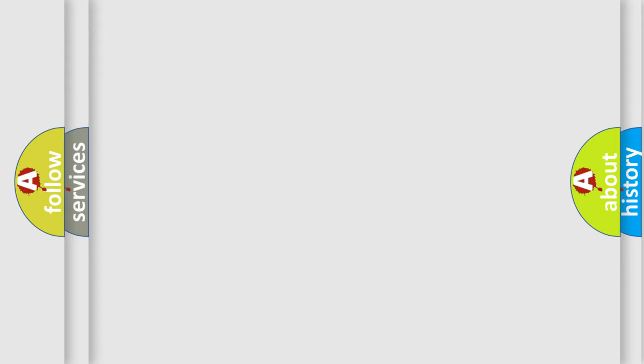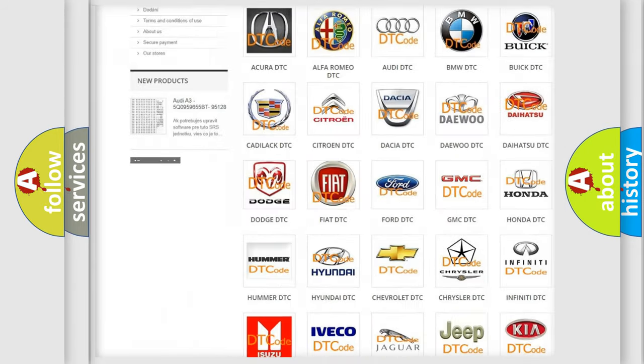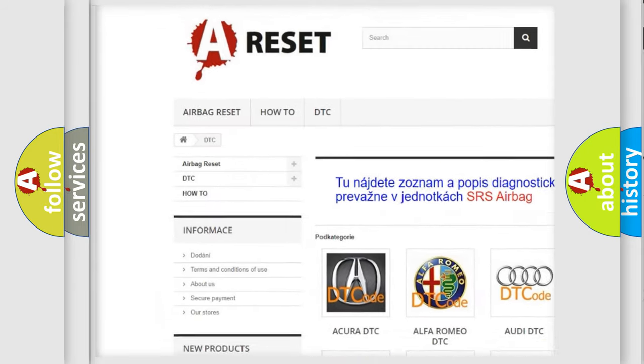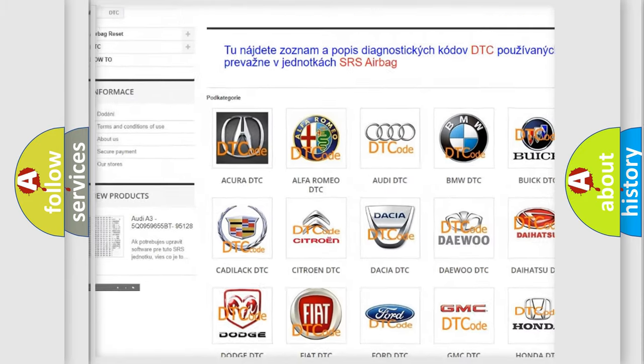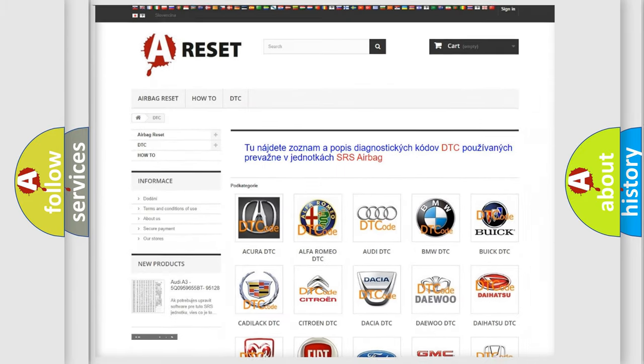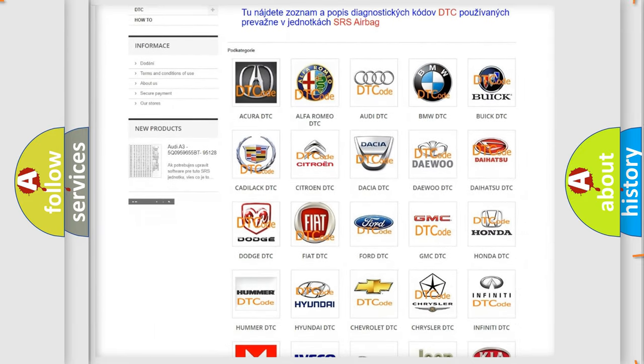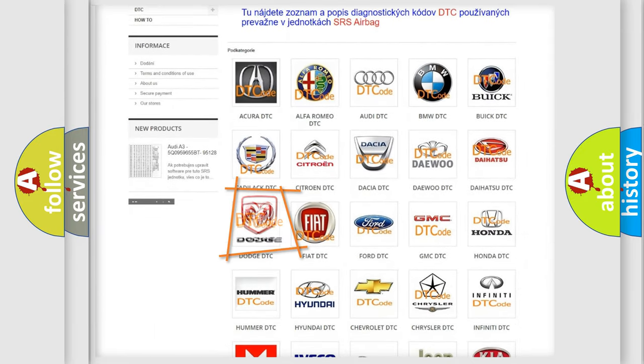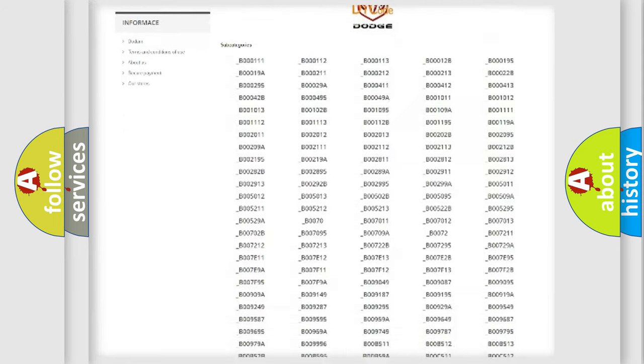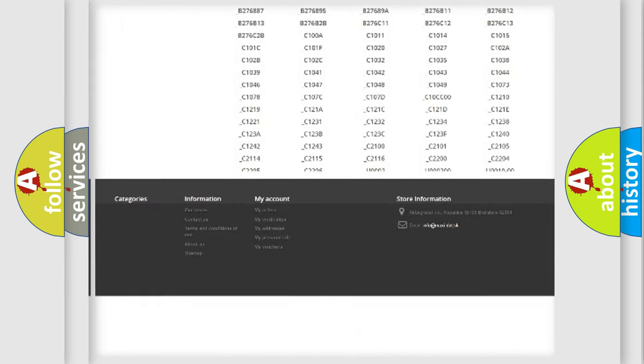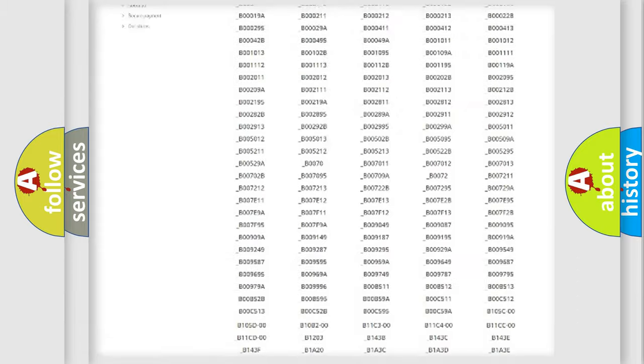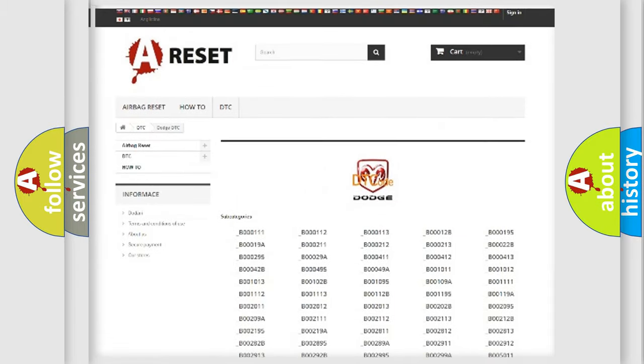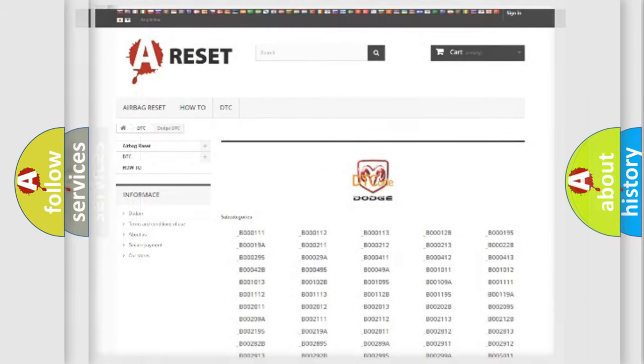Our website airbagreset.sk produces useful videos for you. You do not have to go through the OBD2 protocol anymore to know how to troubleshoot any car breakdown. You will find all the diagnostic codes that can be diagnosed in Dodge vehicles and many other useful things.